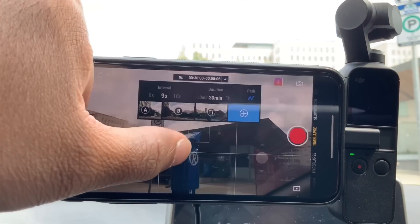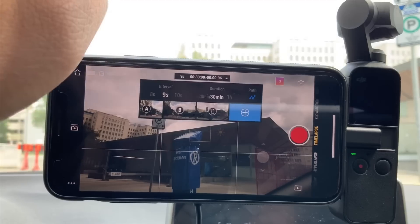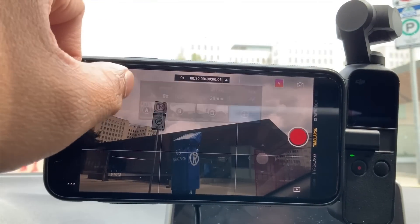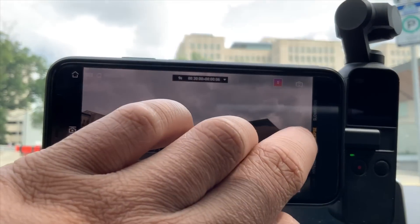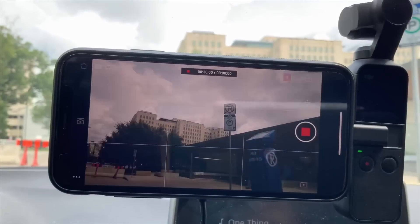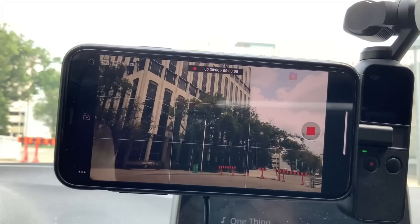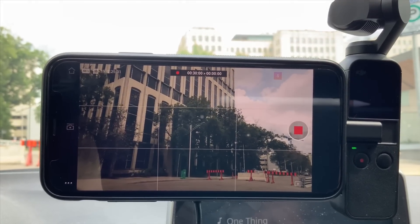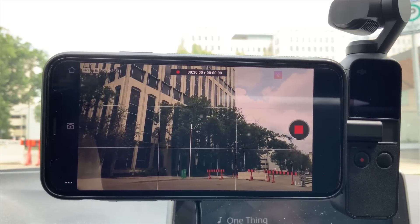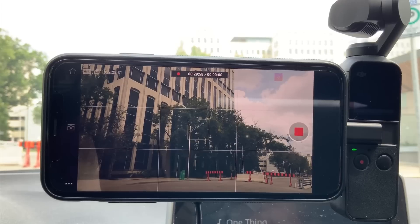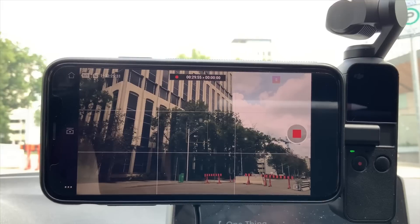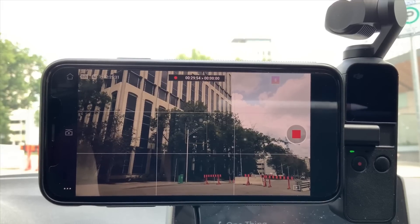Sometimes if your interval and duration is not long enough, it won't allow you to select the fourth path. But for the most part, I've gotten away with just using two paths. Once you're done selecting all that, press record and it'll move by itself automatically, as you guys can see on the video.